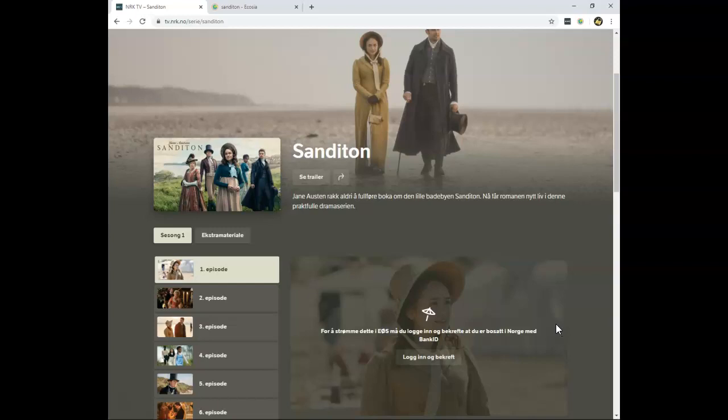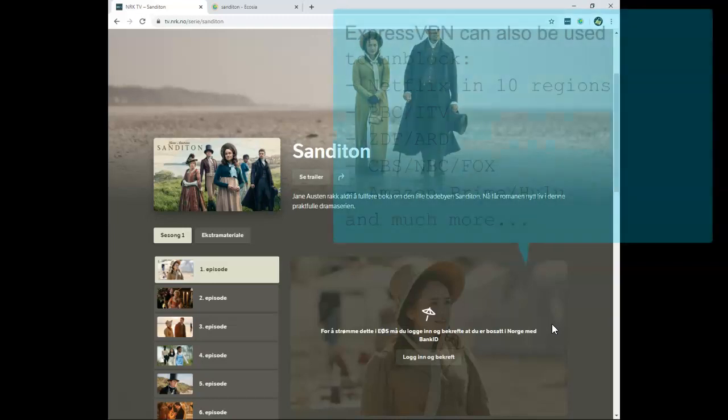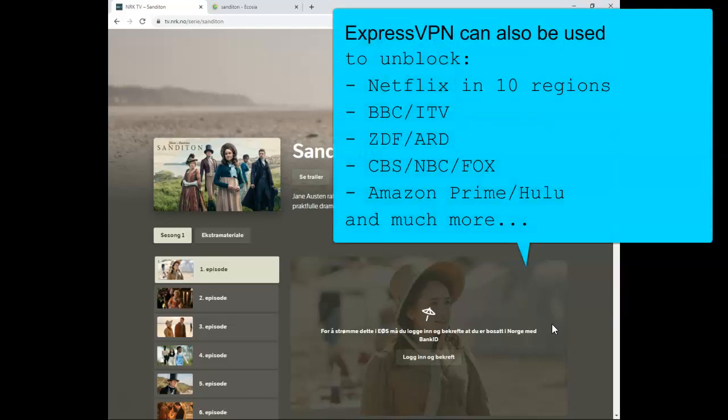Well, included in the movie description is a link to the ExpressVPN website. This is the fastest VPN provider on the market, they have a 30 day money back guarantee and can be used for unblocking American Netflix, Canadian Netflix, European Netflix, BBC, ITV, and of course also NRK in Norway.